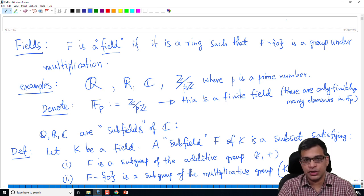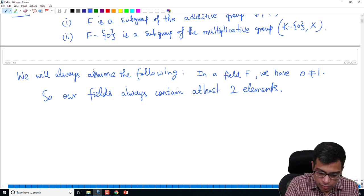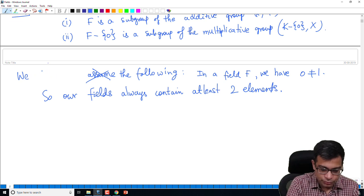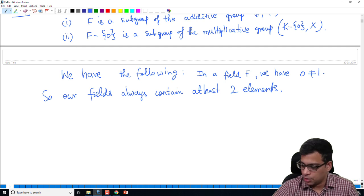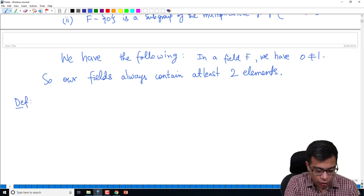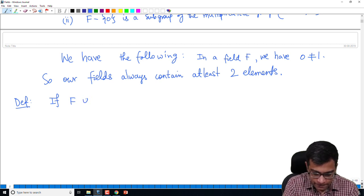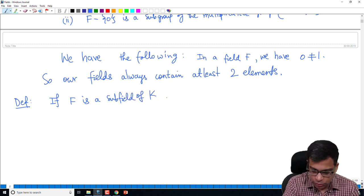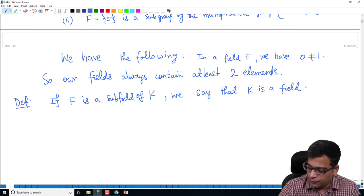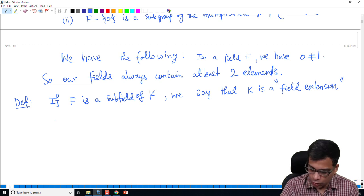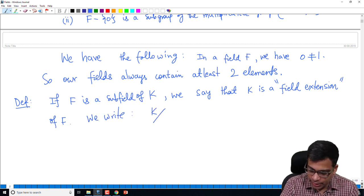You cannot have a field with only one element, because in that field 0 must equal 1, which we are excluding. In fact this follows from our definition: F minus {0} must be a group under multiplication, and a group must be non-empty. So the most important terminology we will use in the rest of the course is: if F is a subfield of K, we say that K is a field extension of F.